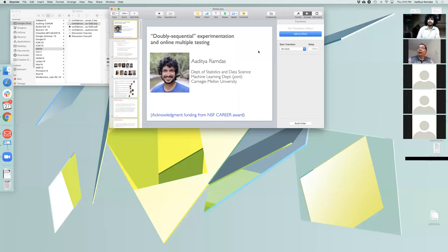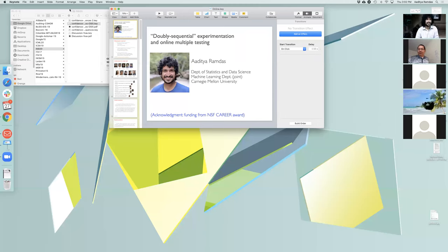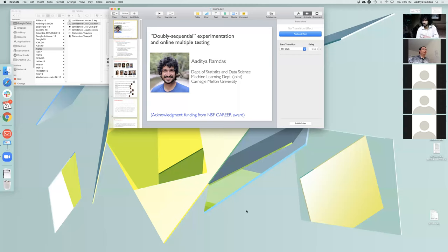Let's welcome our speaker, Dr. Ramda. Thank you very much Yanming for the great introduction. I'm just trying to set up my participants list so I can see the hand raises and the chat room in such a way that I can also see my slides.